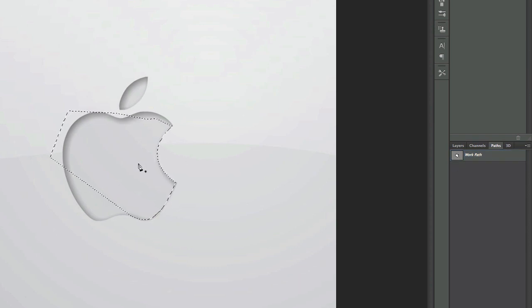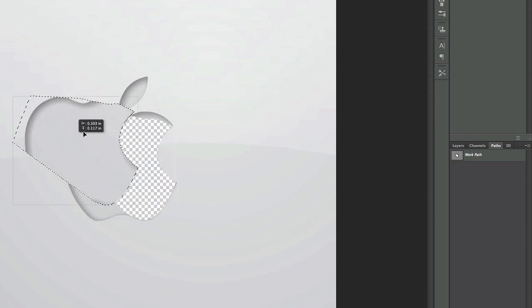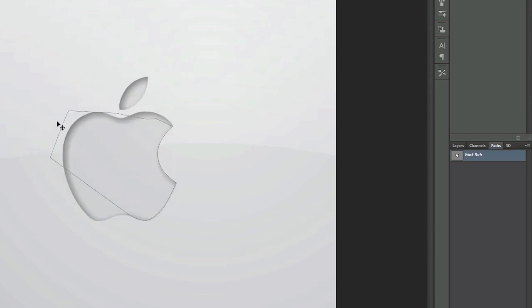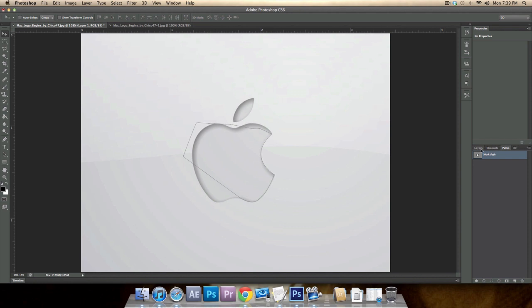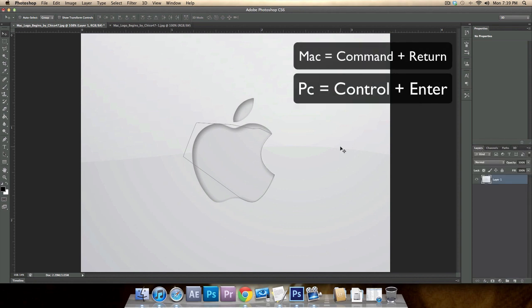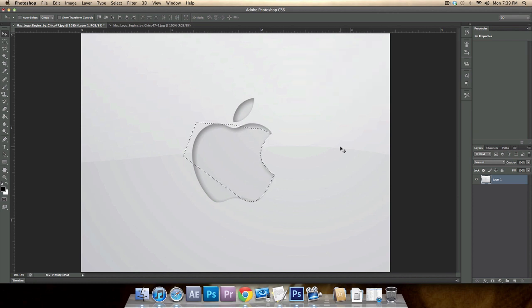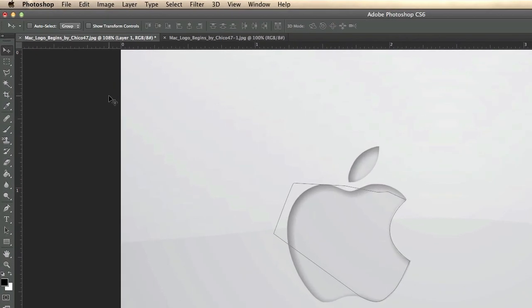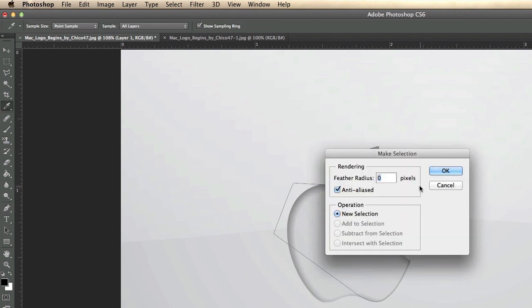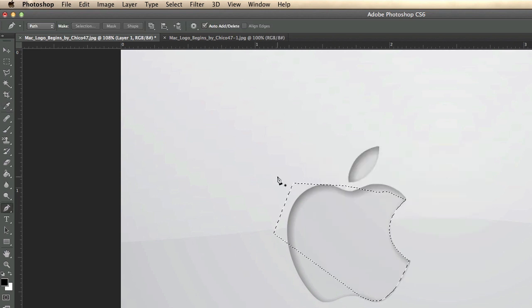If you want to be quicker, the second method is to simply press Command+Enter (or Control+Enter on PC, or Command+Return on Mac) to make the selection instantly. The third way: with the pen tool active, click the 'Selection' button in the options bar and click OK — it will make the selection.